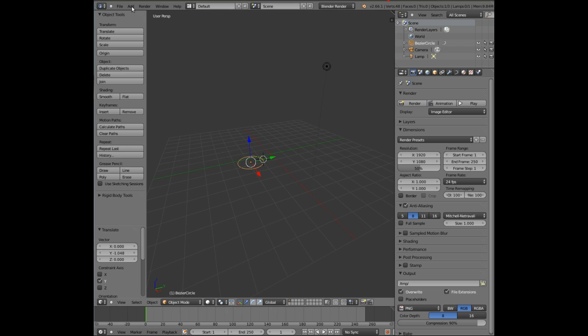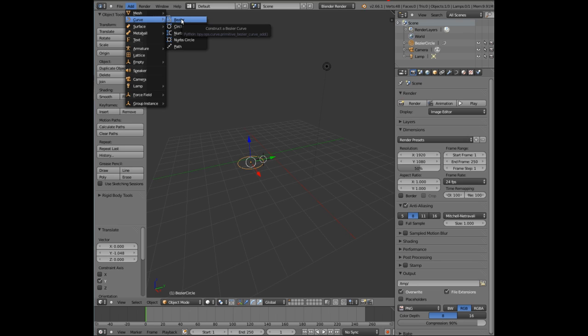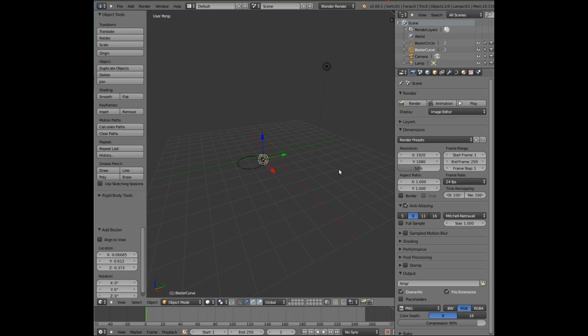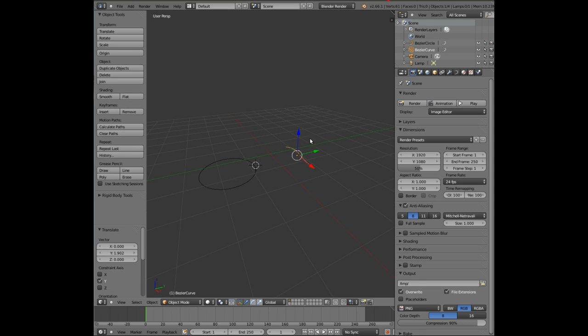We then want to create another curve. So we go to Add, Curve, and this time Bezier.